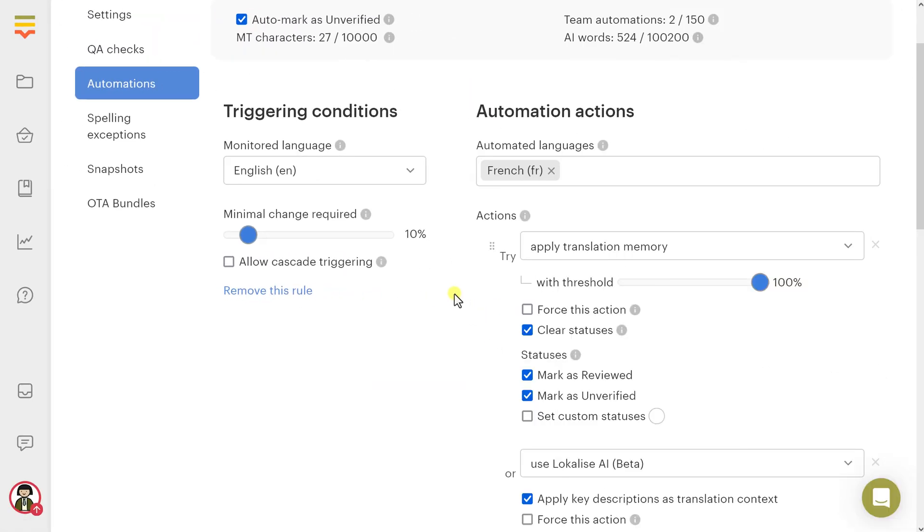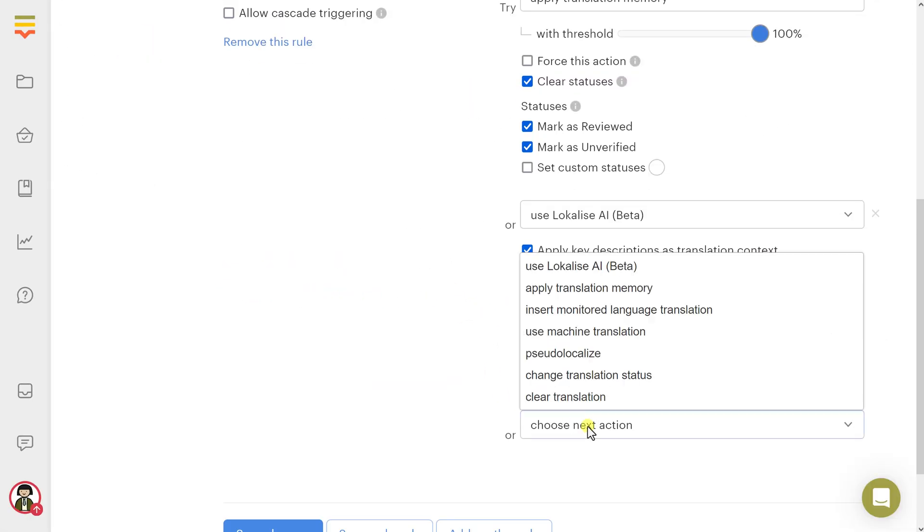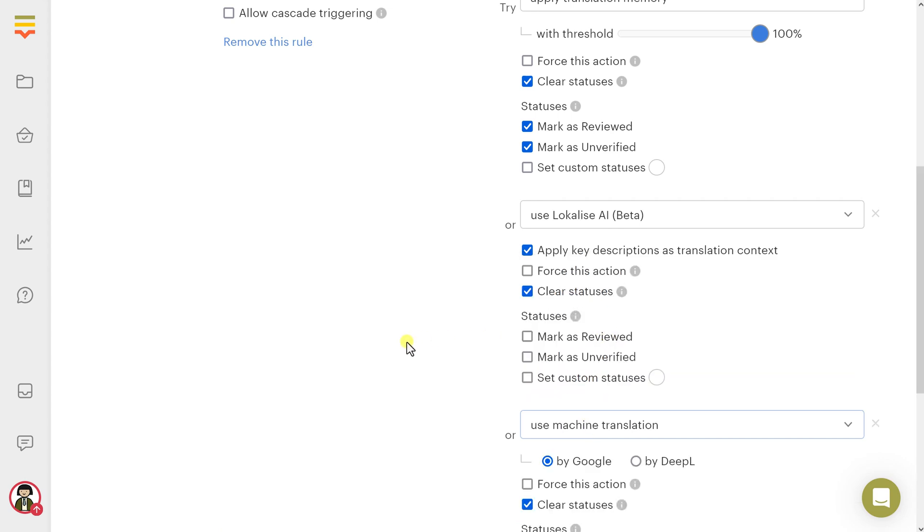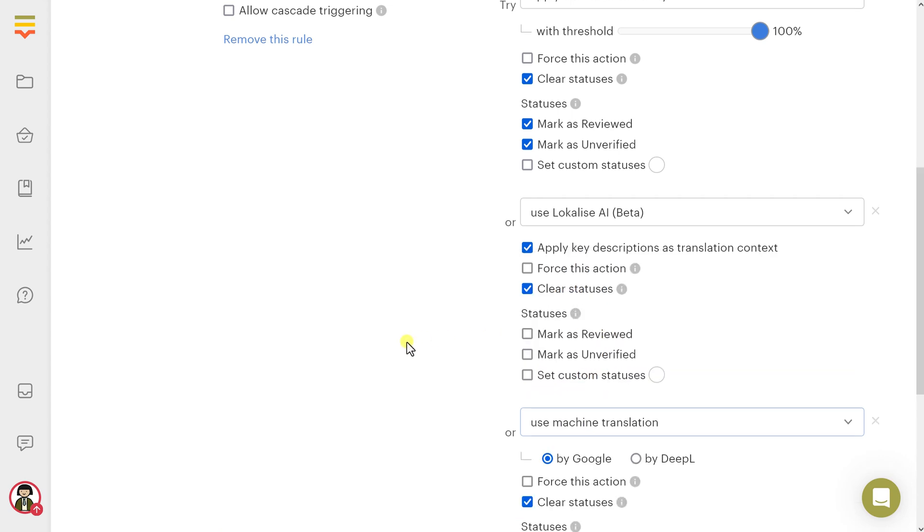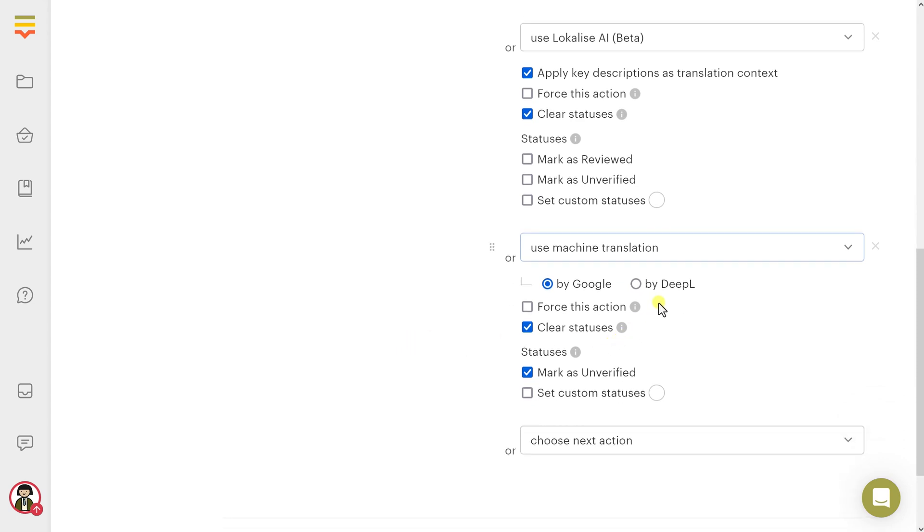Now let me show you a couple of tricks to make your automation workflow more robust. Add the Use Machine Translation action as a fallback. This way, even if the AI fails to perform the translation, MT will be used as a fallback.